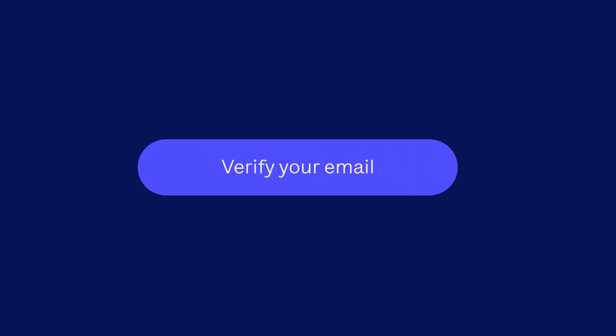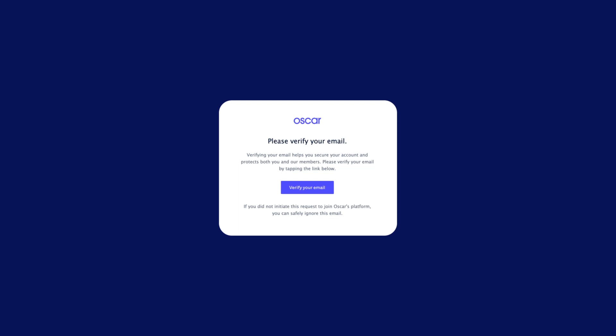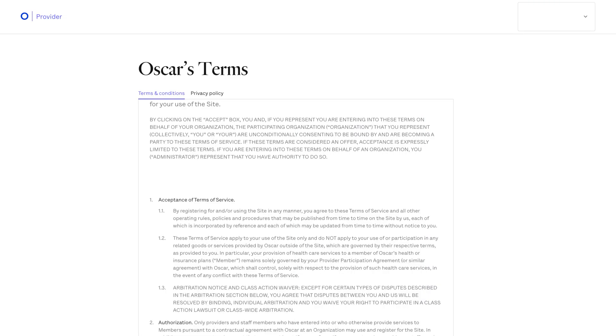Verify your email. Look out for an email from us with a link to confirm your account. Then, review and agree to our legal terms.